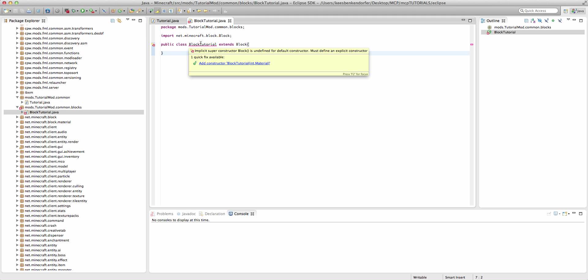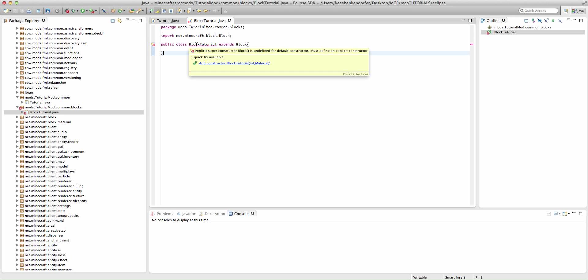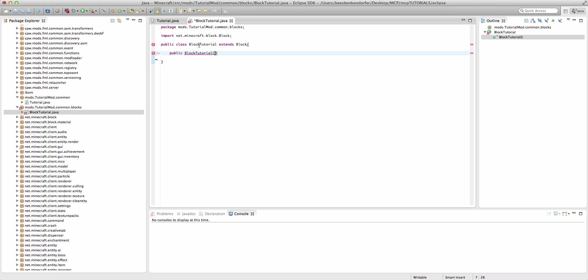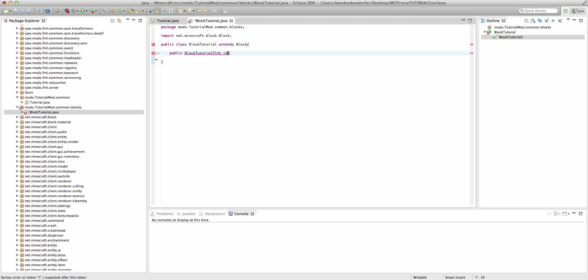Now you'll see that it's giving us an error with the class name, telling us that we need to add a constructor. For those of you who might not know, a constructor is basically a method that gets called upon initialization of a class object in Java. To create the constructor, we're just going to say public and then the class name, blockTutorial. We're going to need a few parameters, actually just one in this case, and it's going to be int id.